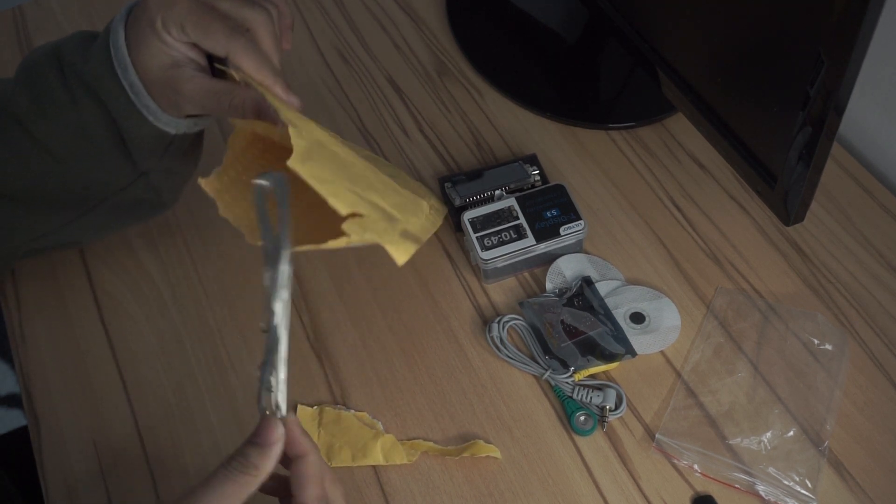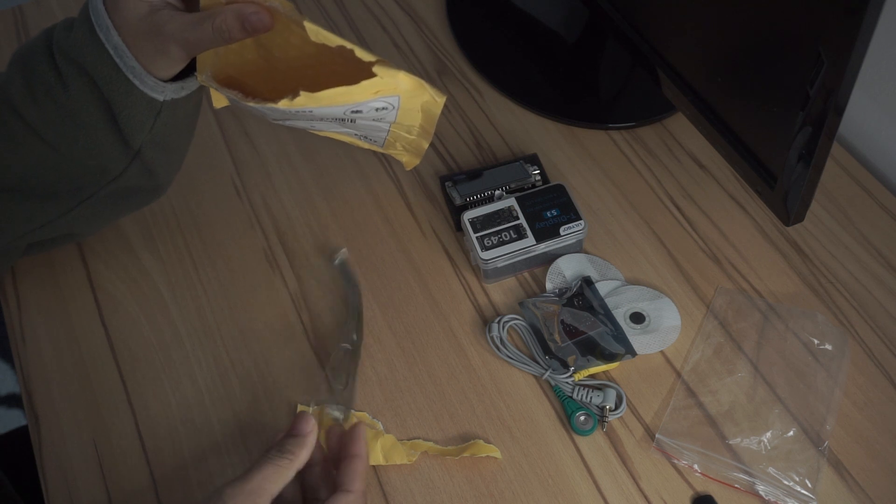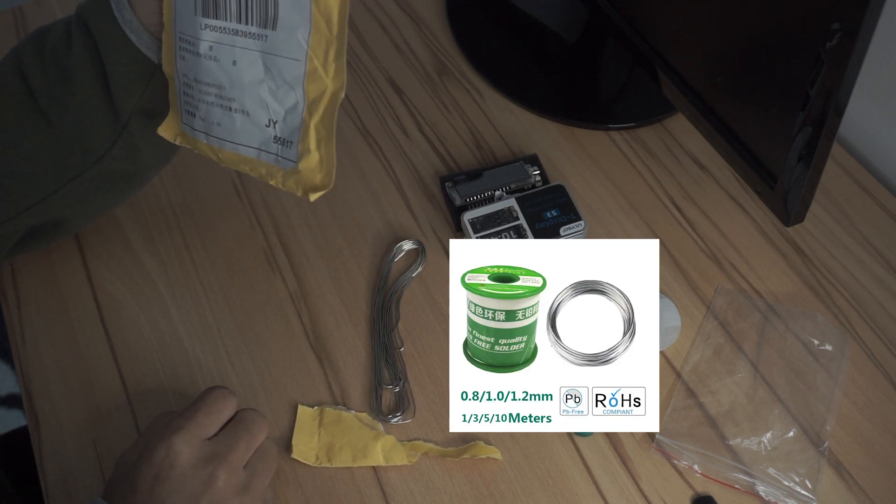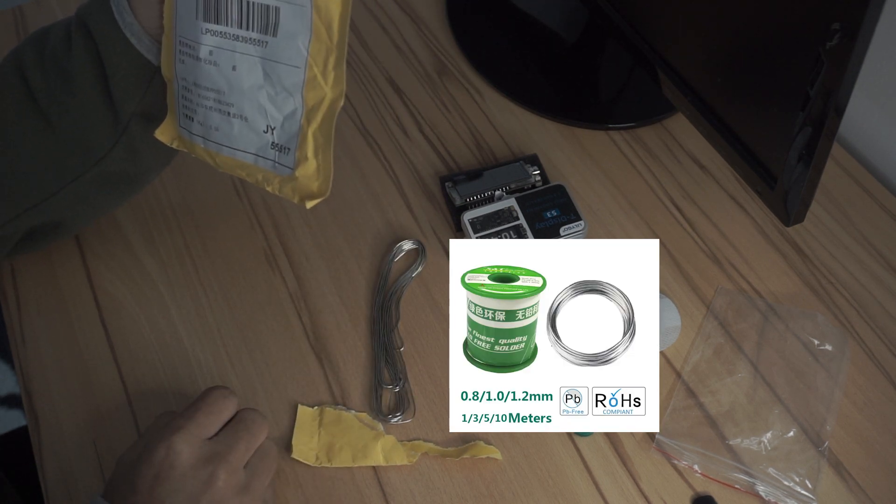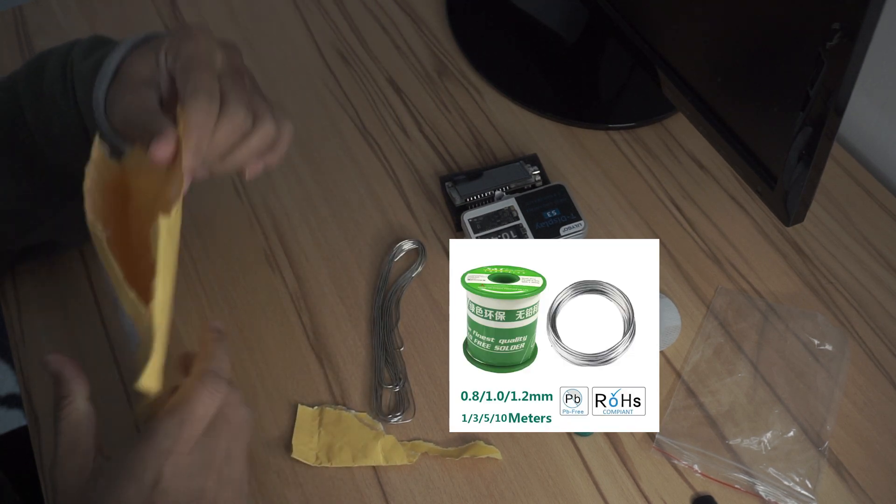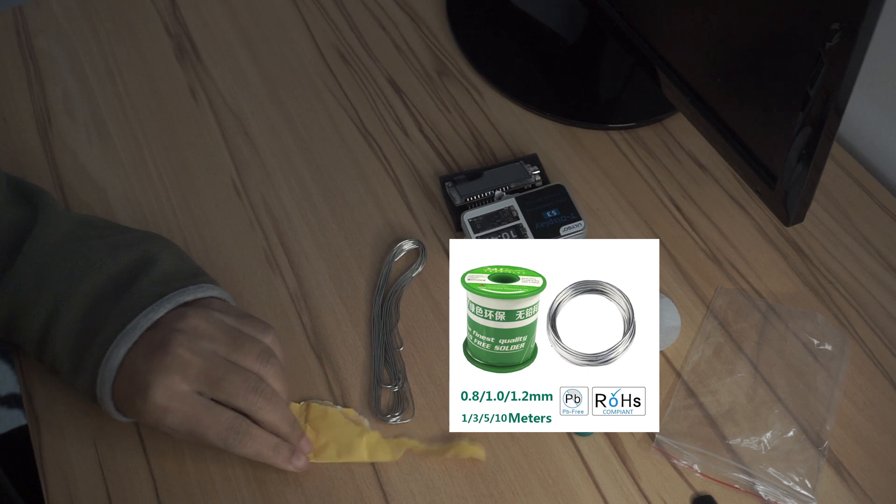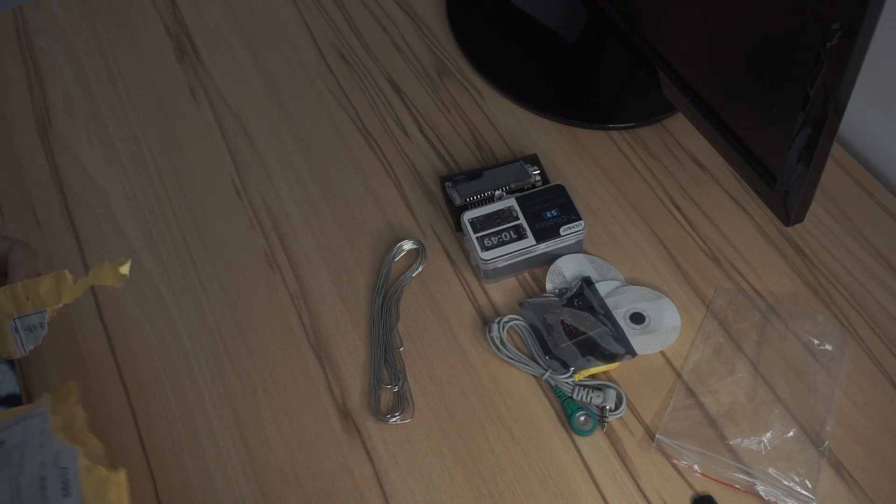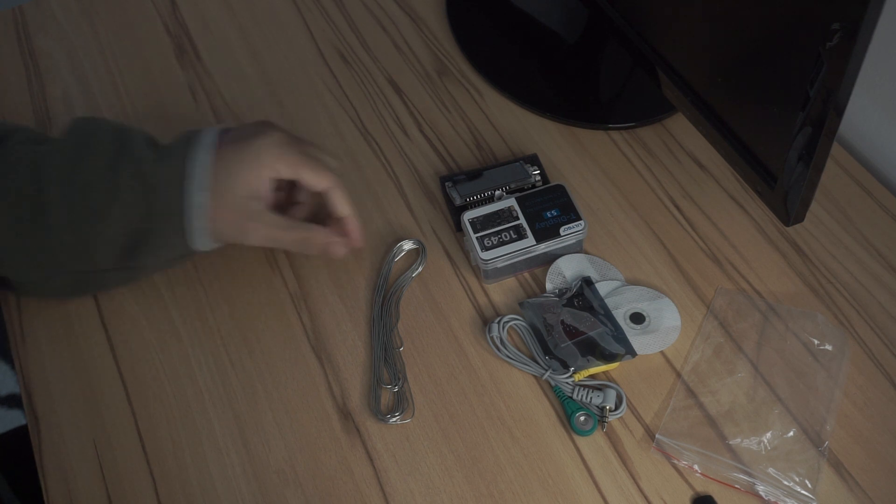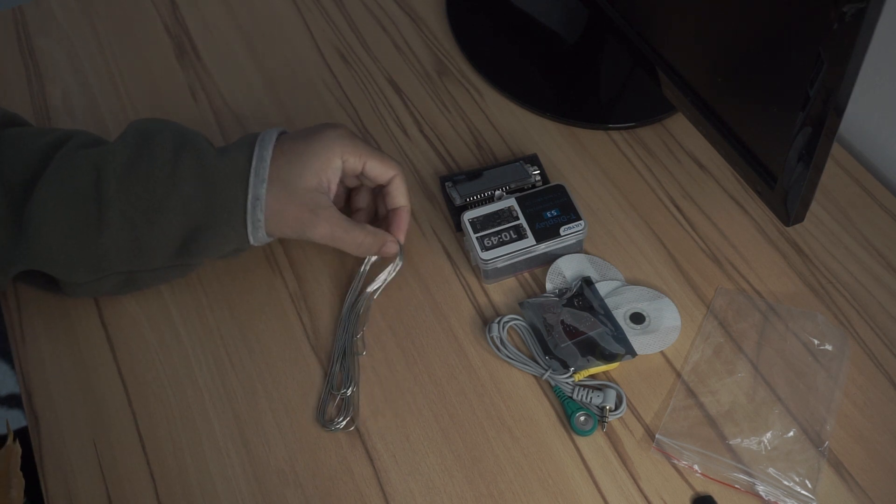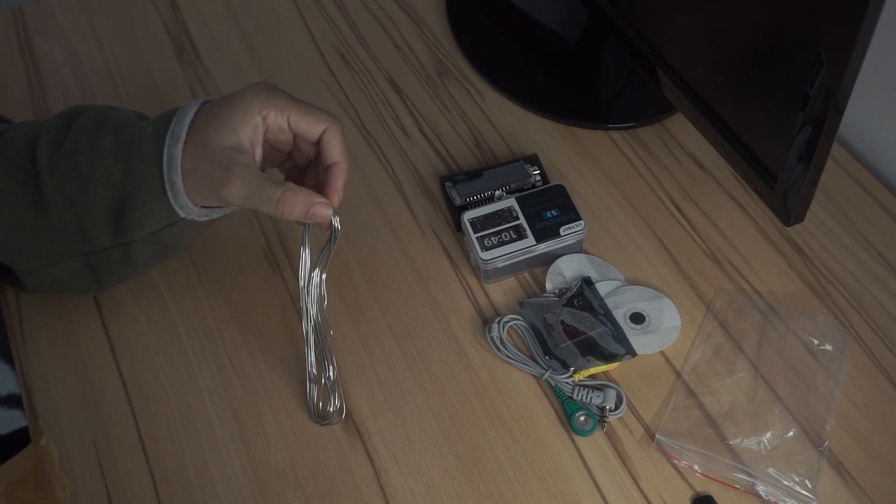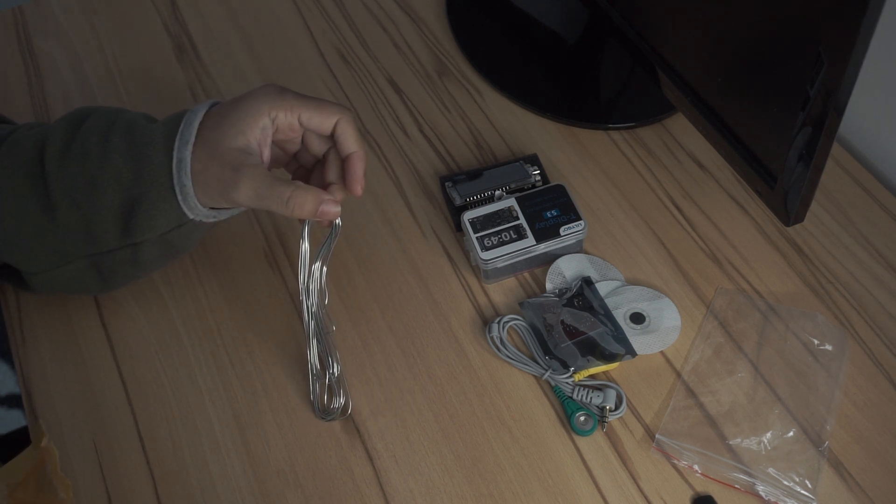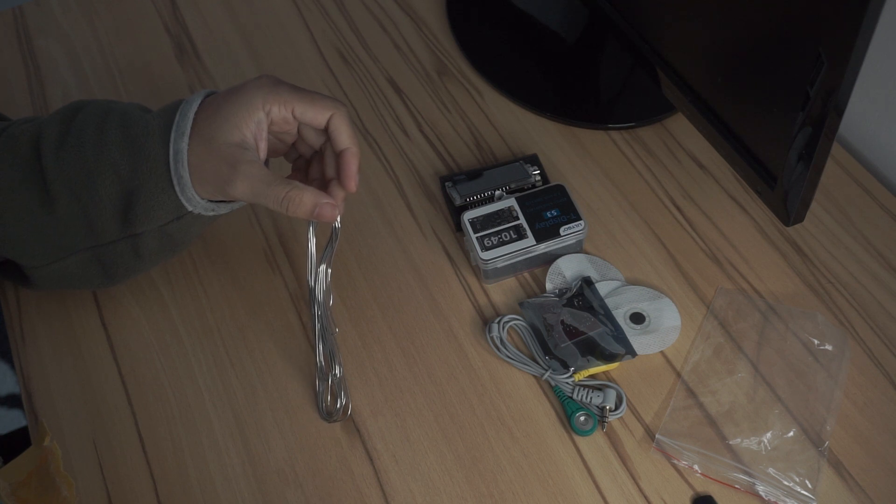So the last thing I got was this solder, lead free solder which didn't impress me that much because it just came bare minimum without even the plastic thing. So yeah, I don't care about it that much for now.